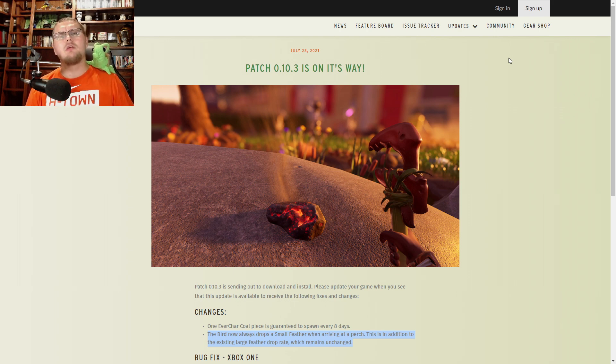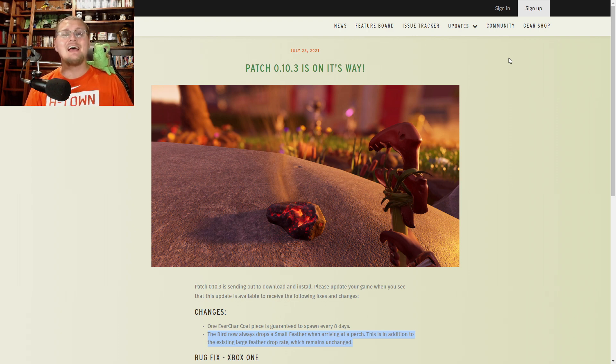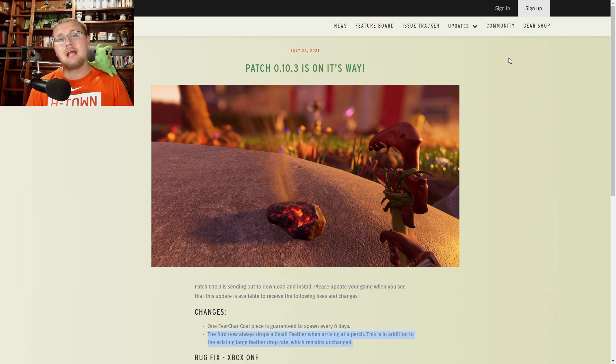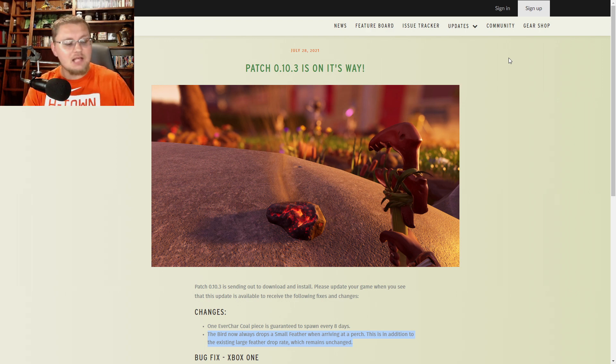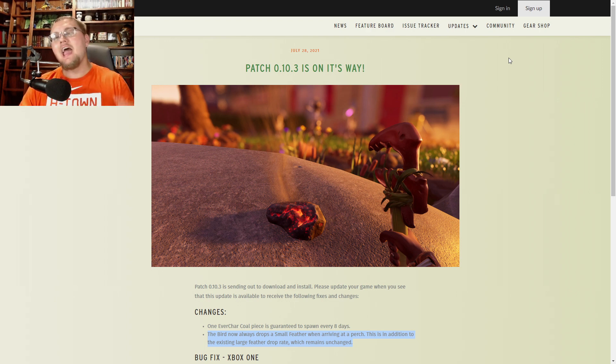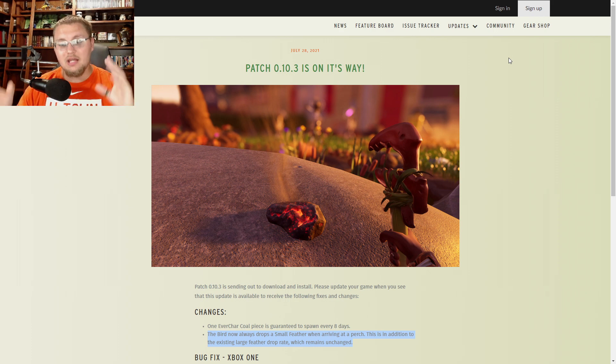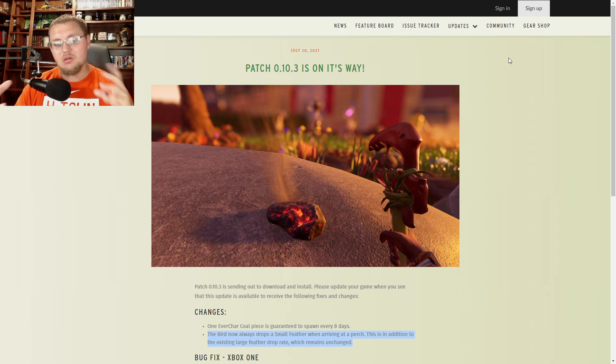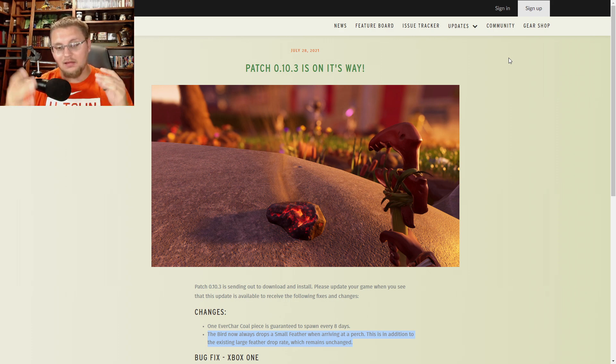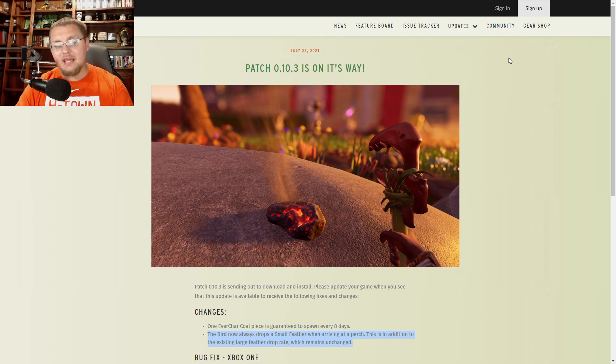Before we go any further I want to thank everybody so much because today is also Grounded's one year anniversary that the game has been released. The game has officially been out for one year and we are so excited in the Grounded community of creators that we have been able to play this game for the last year.